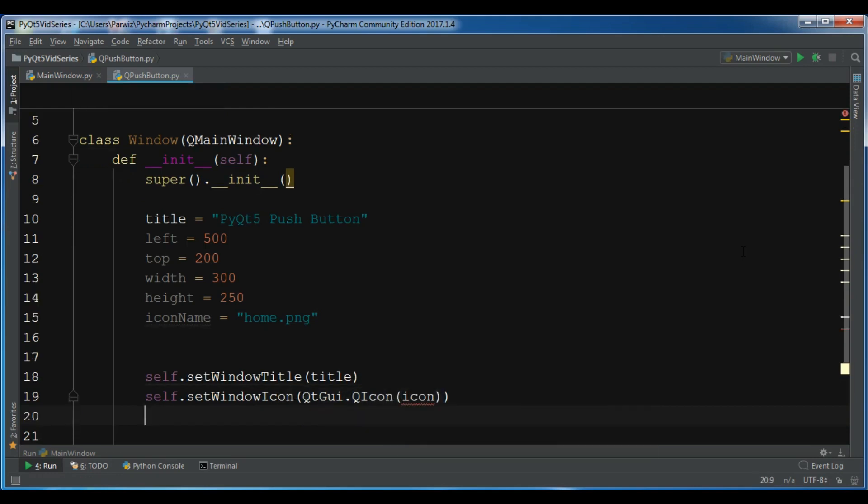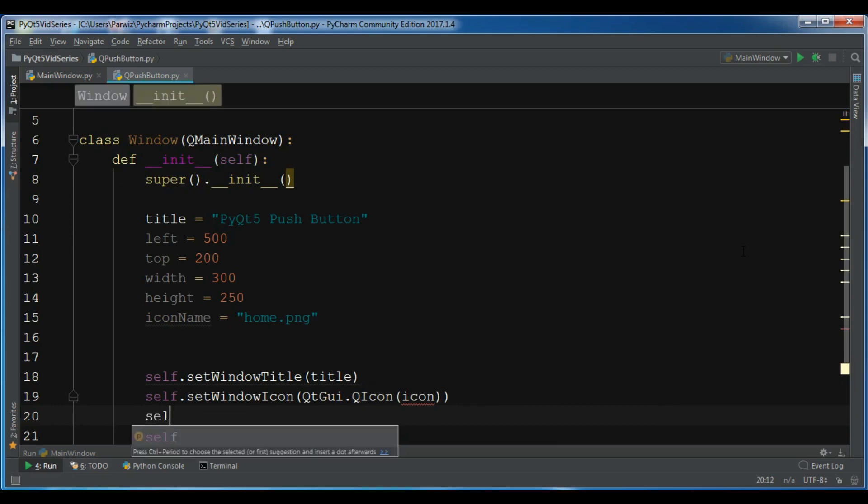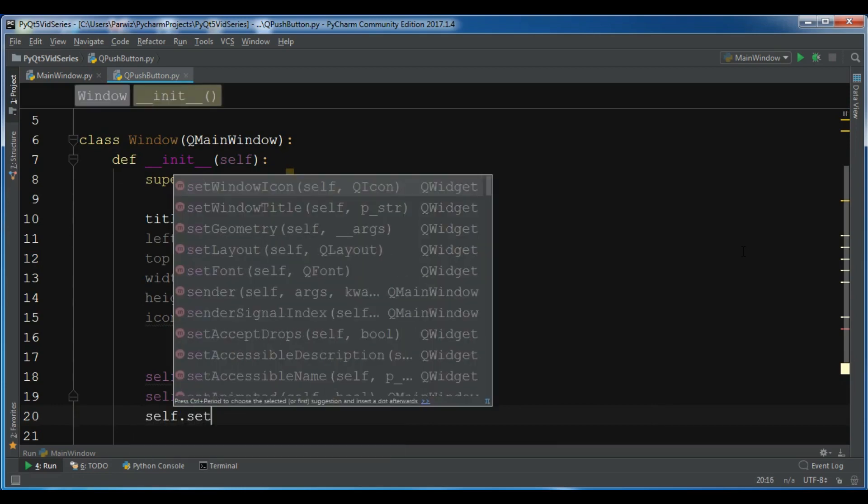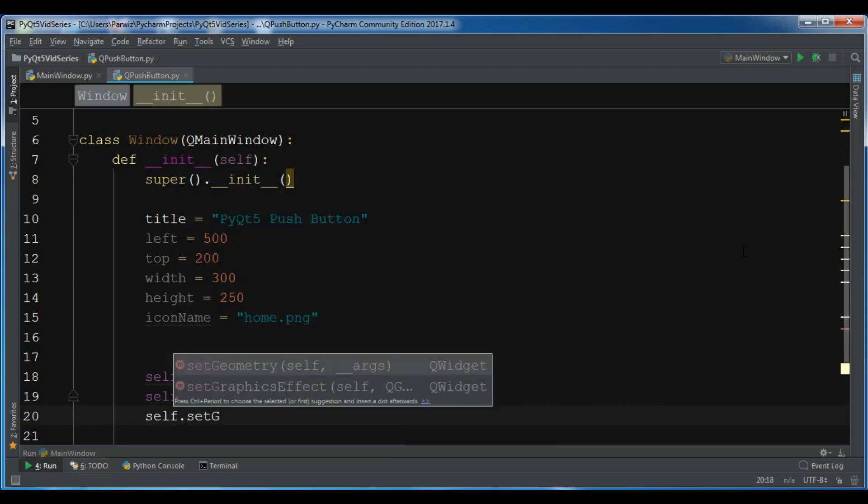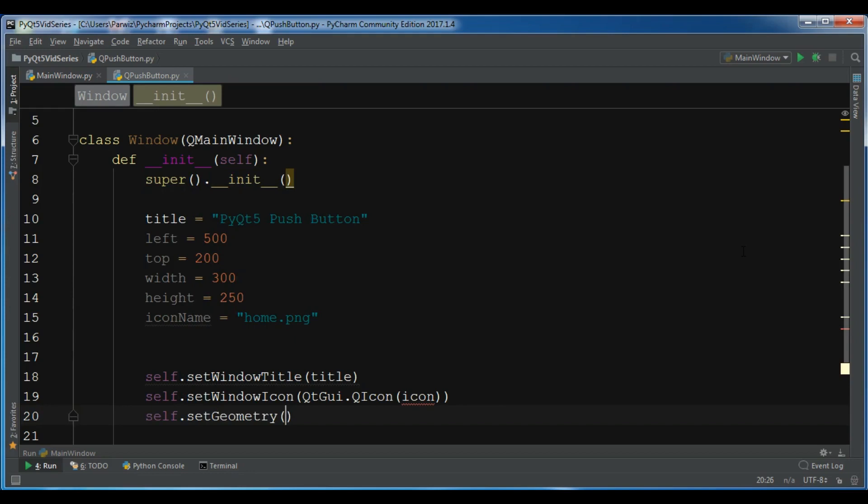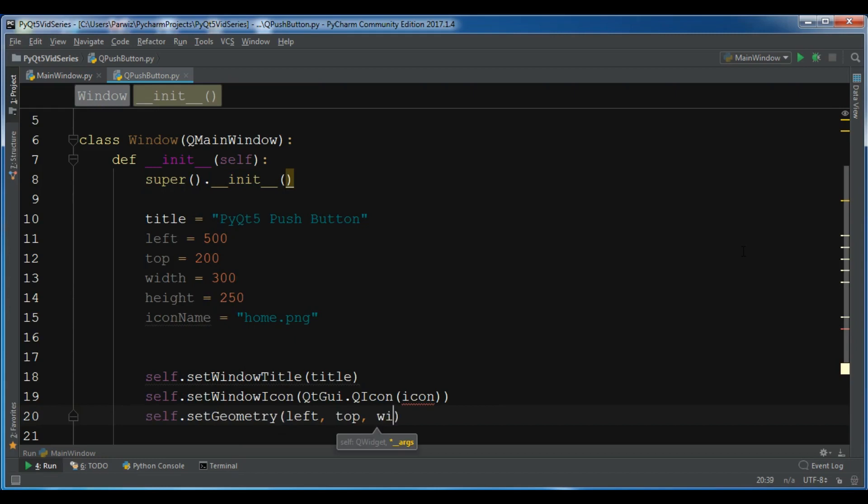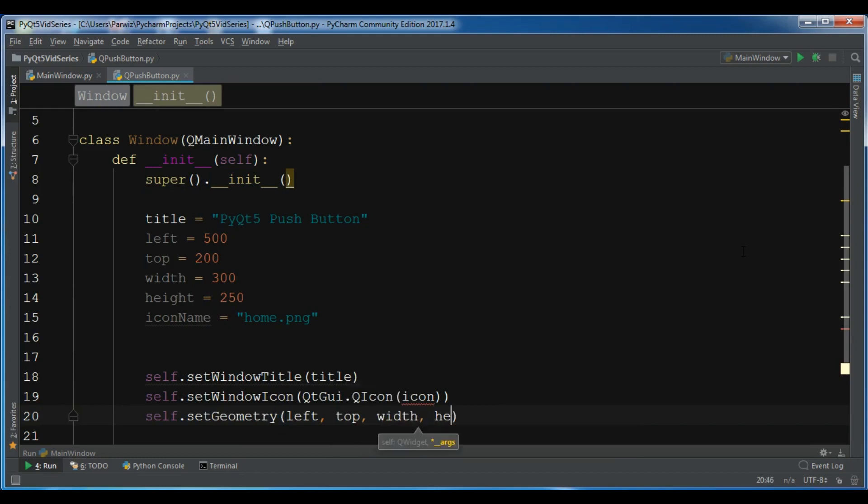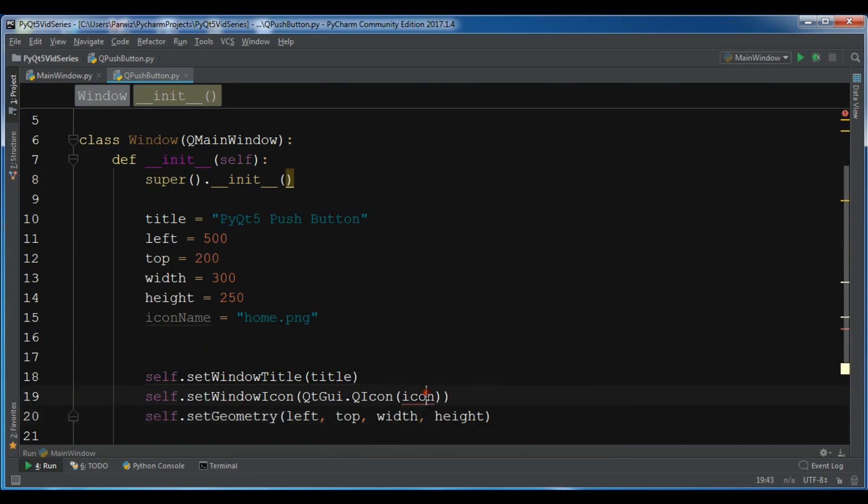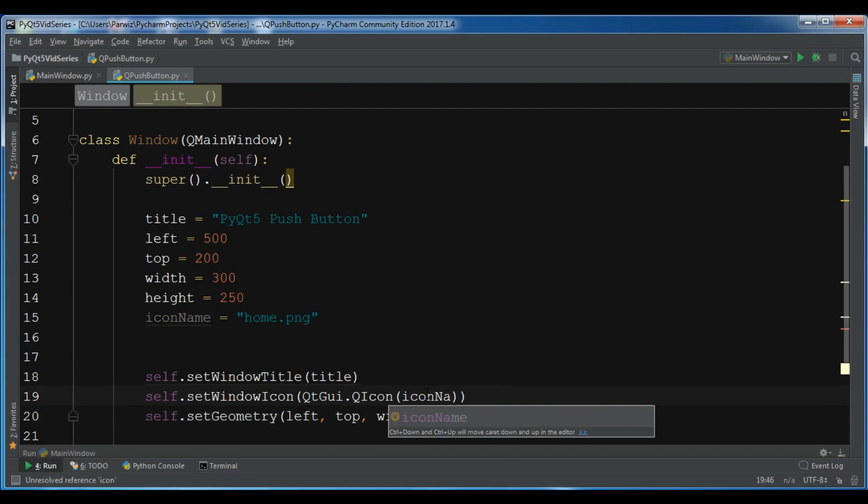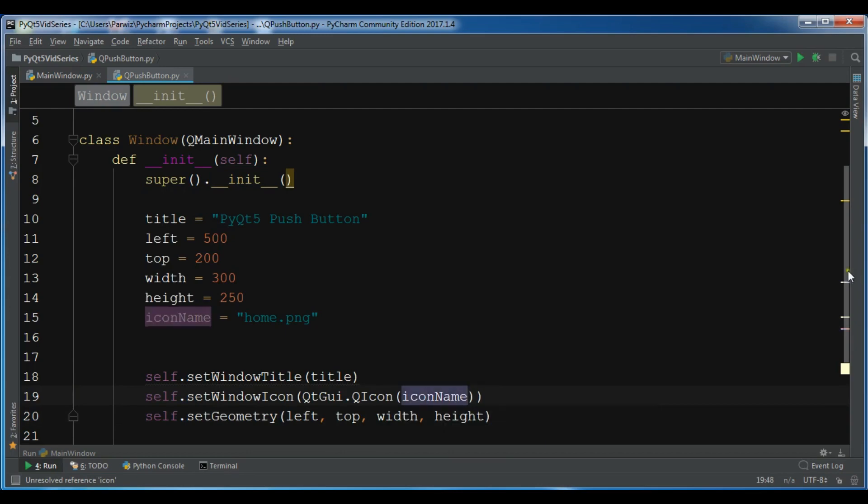Now also you need to set the geometry, self.setGeometry, and for the geometry I want to give it left, top, width, and height. Now we have created this.